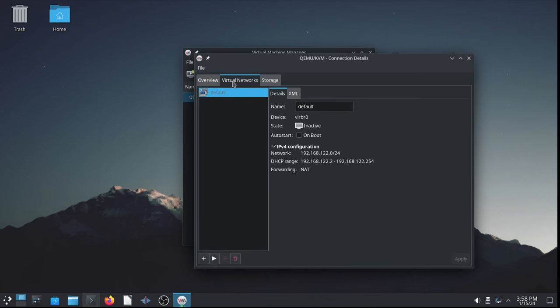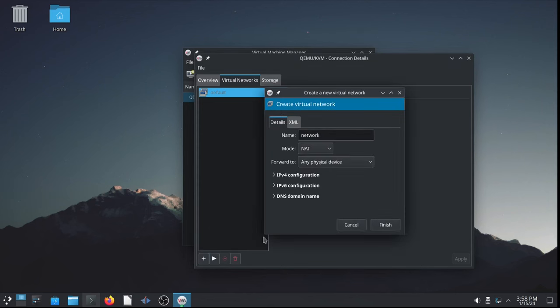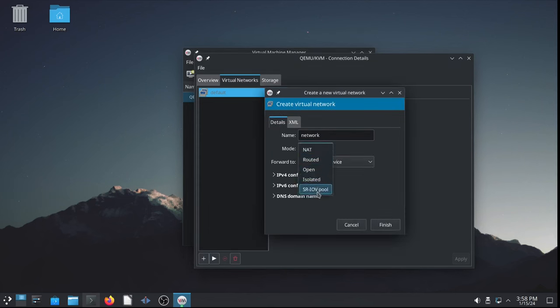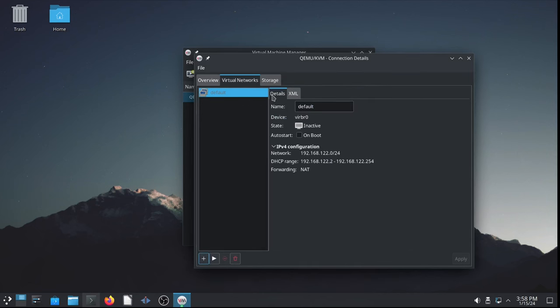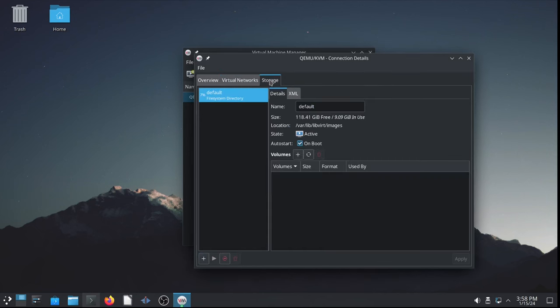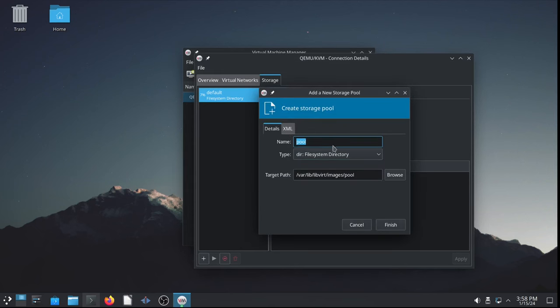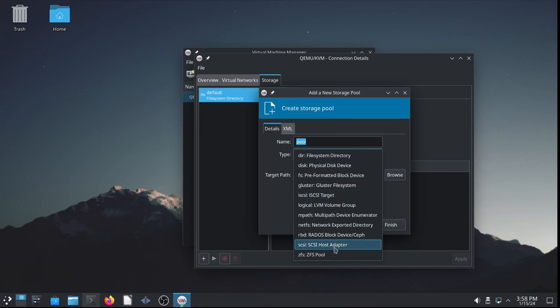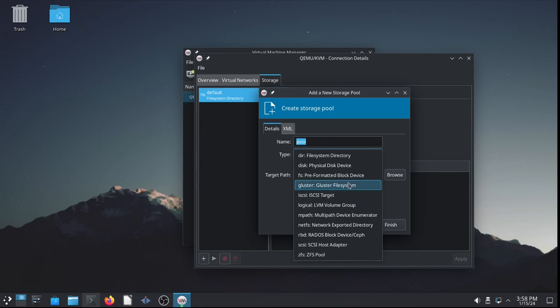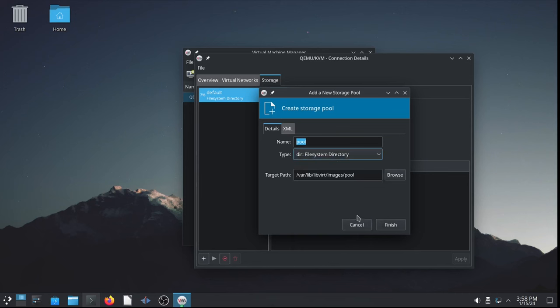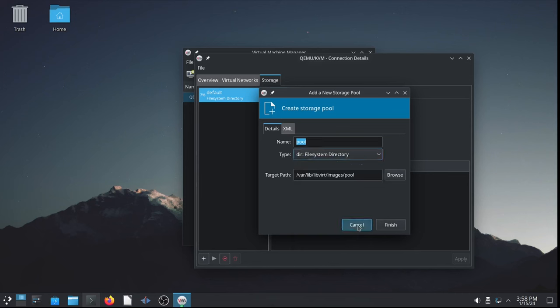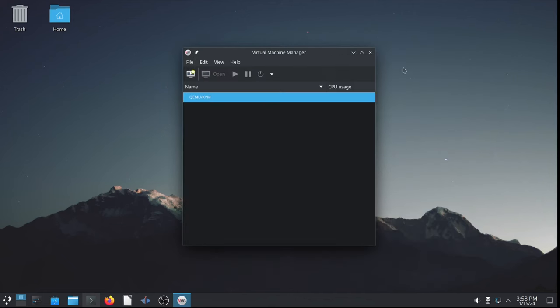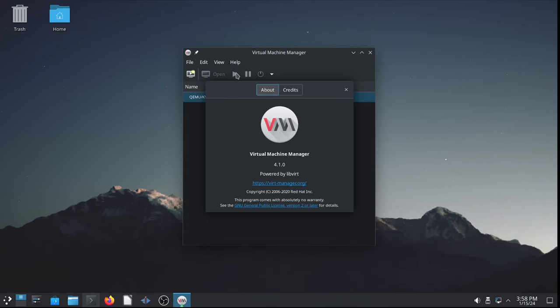So, here you can add virtual networks tab. You can add additional networks, NAT, routed, open, isolated, SRIOV pool. Lots of choices there. For storage pools, you can add in addition to the default. You can do another file system directory, iSCSI, NetFS, SCSI, ZFS pool. Whatever you need and whatever you have, you can configure right here with the virtual machine manager. Running version 4.1.0, which is the latest as of this video's publication.